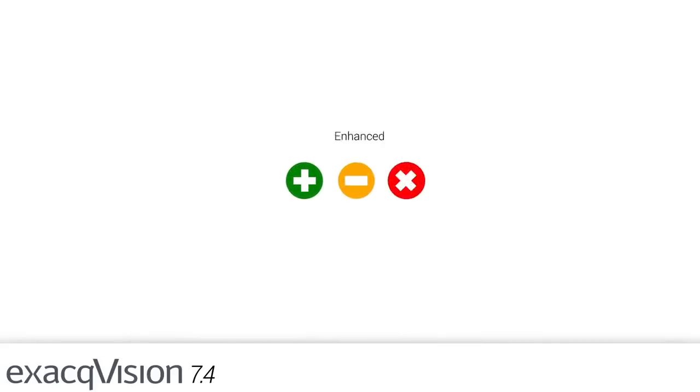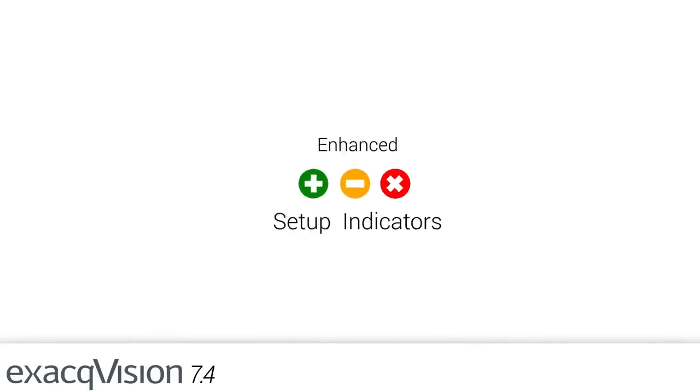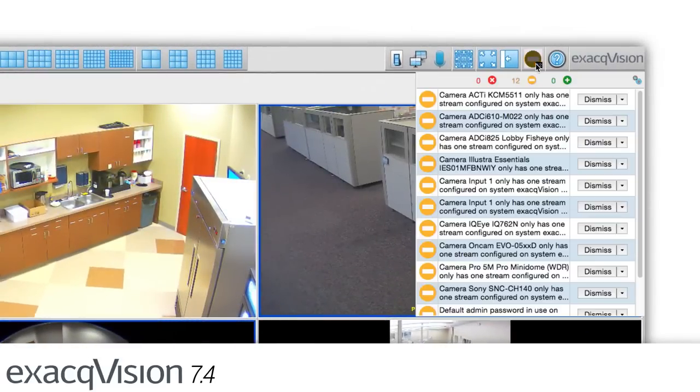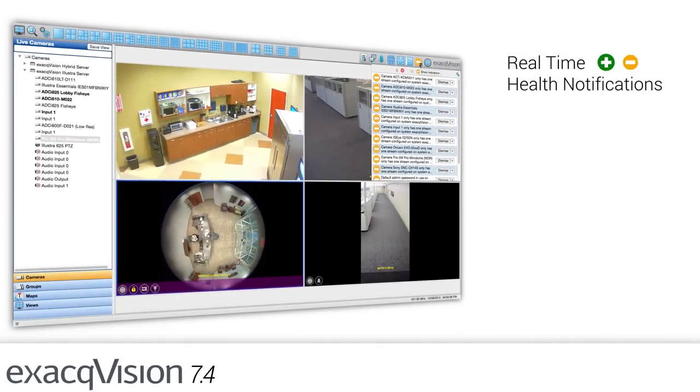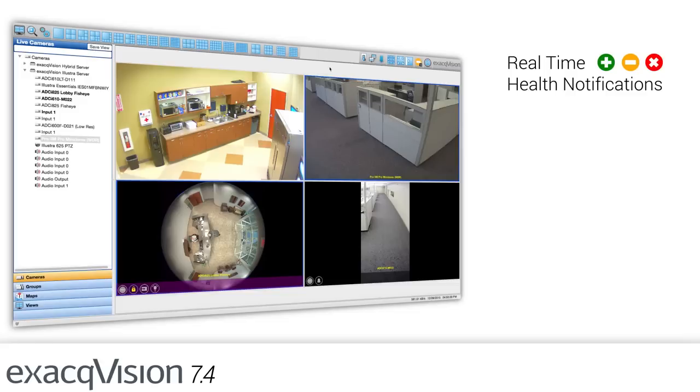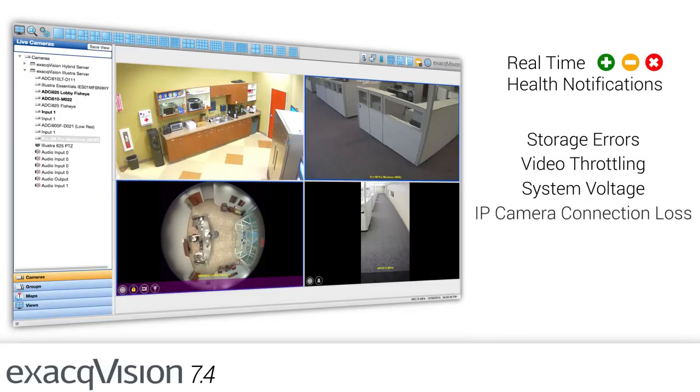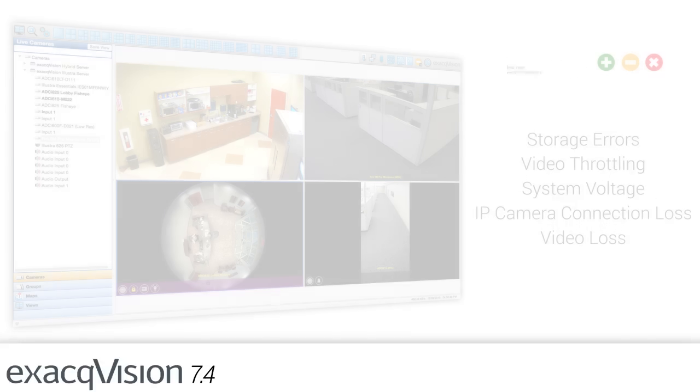To further simplify operation, ExactVision 7.4 enhances setup indicators to include notifications for health events. Users will now receive real-time notifications in the client when camera or recorder health needs addressed, such as storage errors, video throttling, system voltage, IP camera connection loss, video loss, and more.